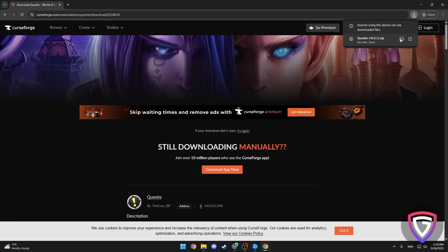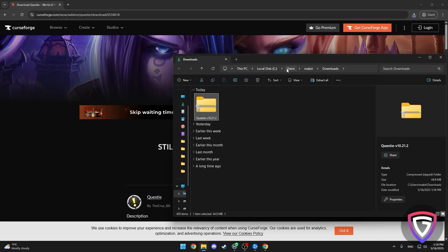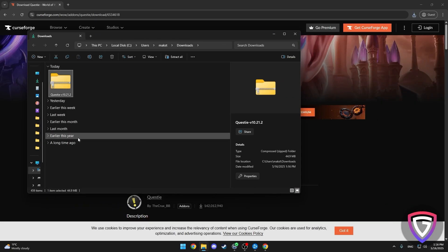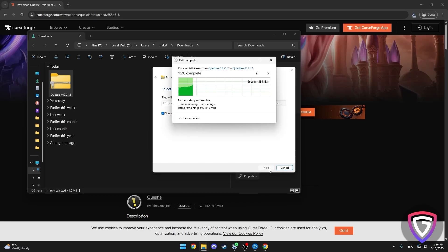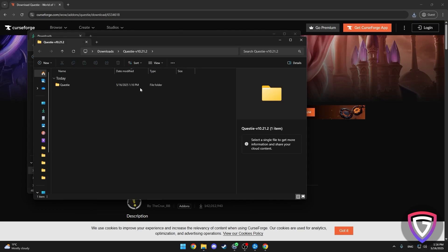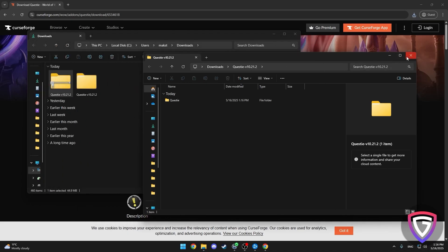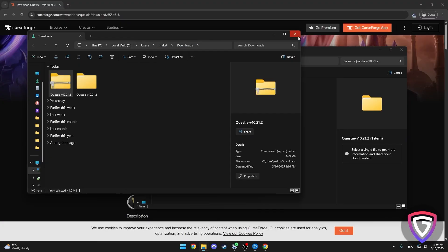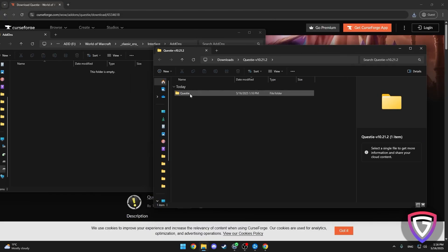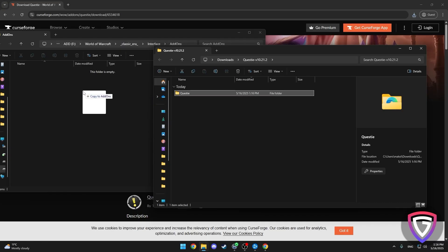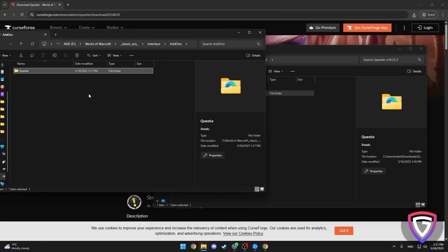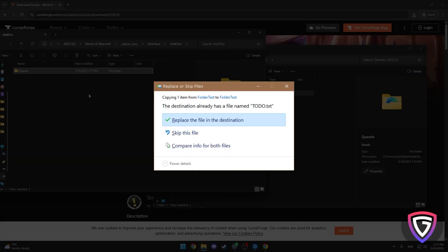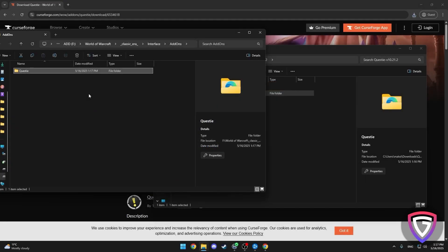When the download finishes, open the folder where it's located. Inside, you'll find the add-on folder — for example, Questie. All you need to do now is unzip this folder and drag it into the add-ons folder we found earlier. If you're updating an old version of an add-on, no worries, it's just as easy. When you drag in the new files, your computer will ask if you want to replace the old files. Hit Yes or Replace to make sure you're running the latest version of your add-on.